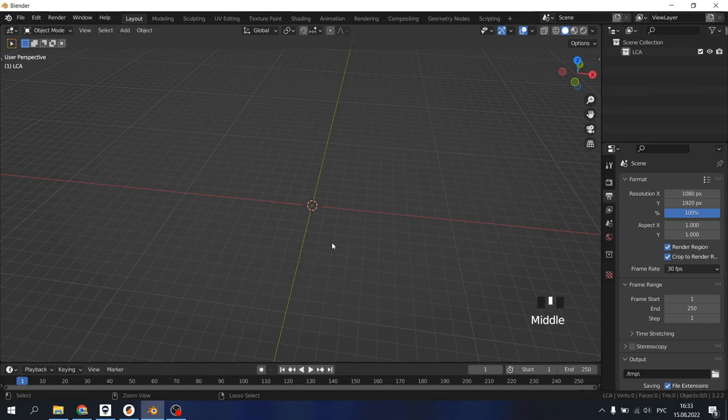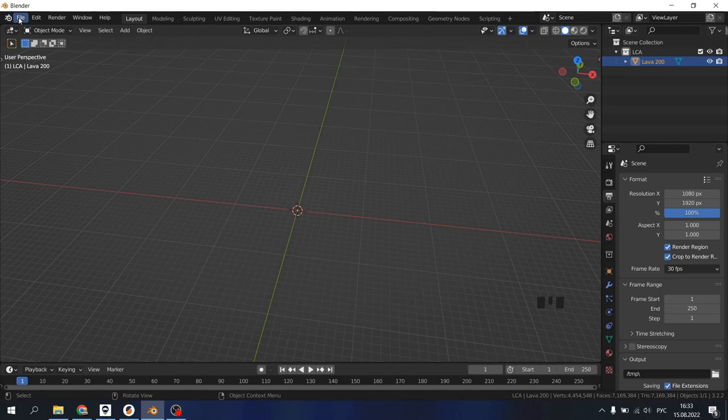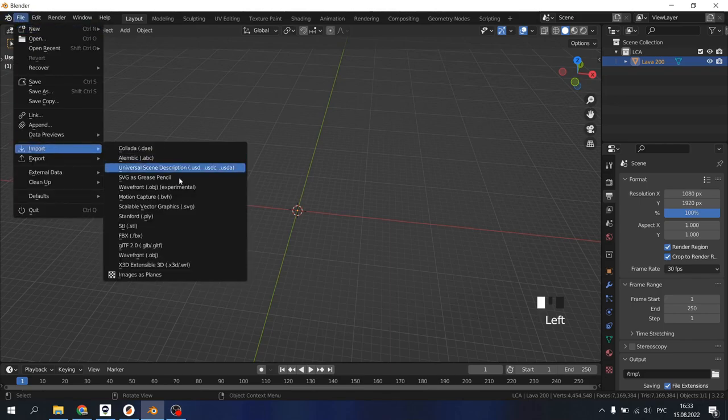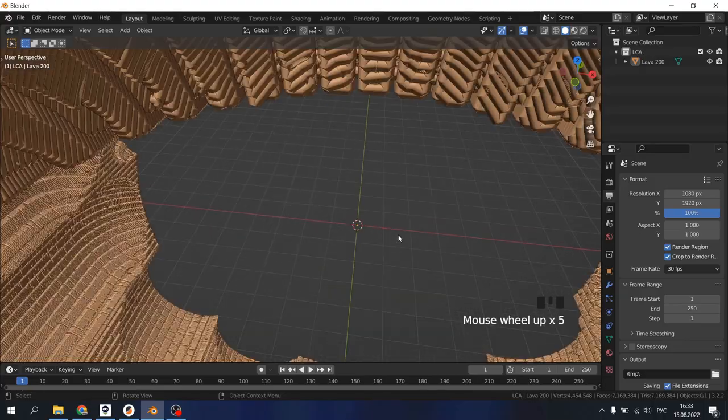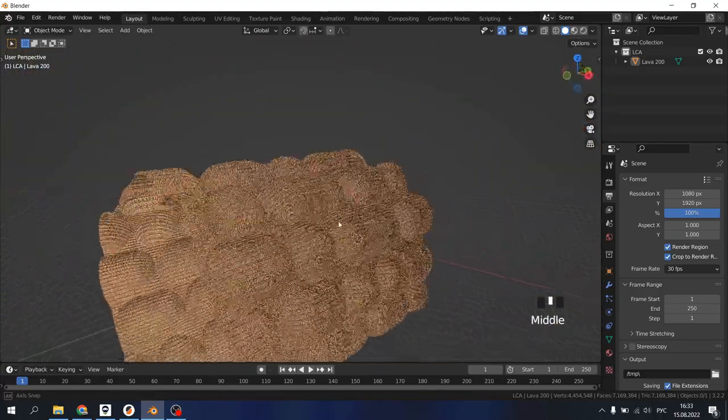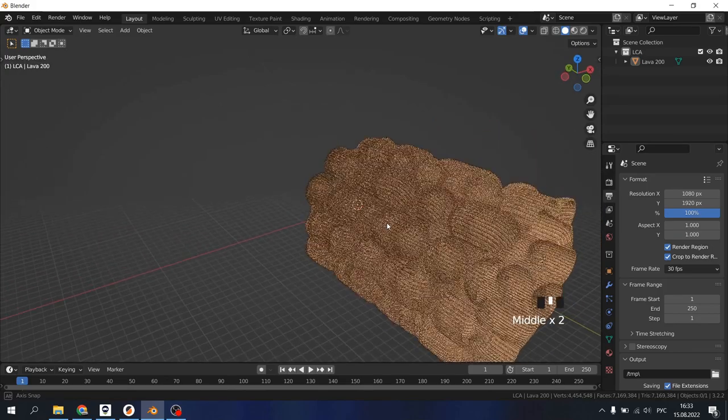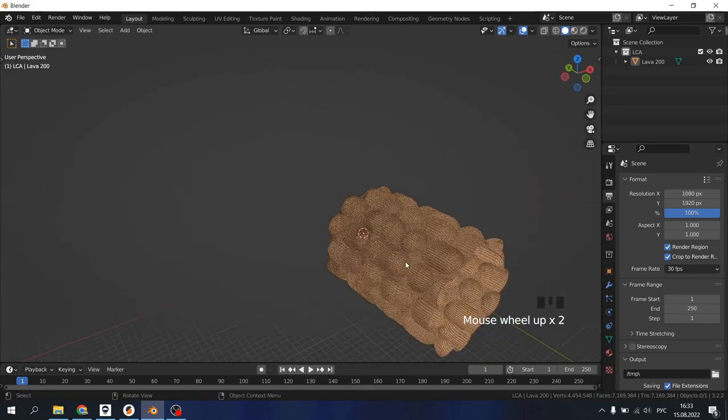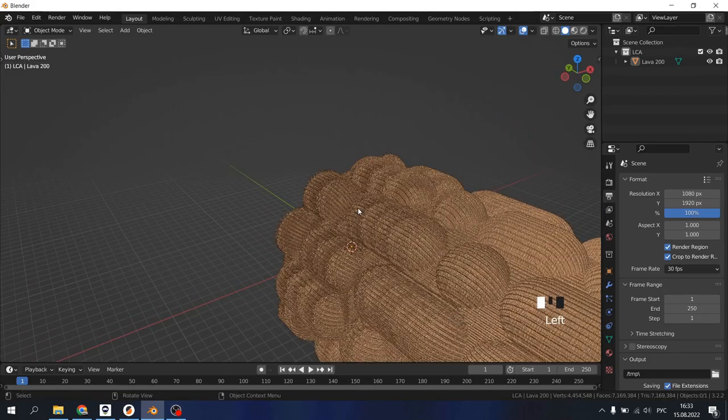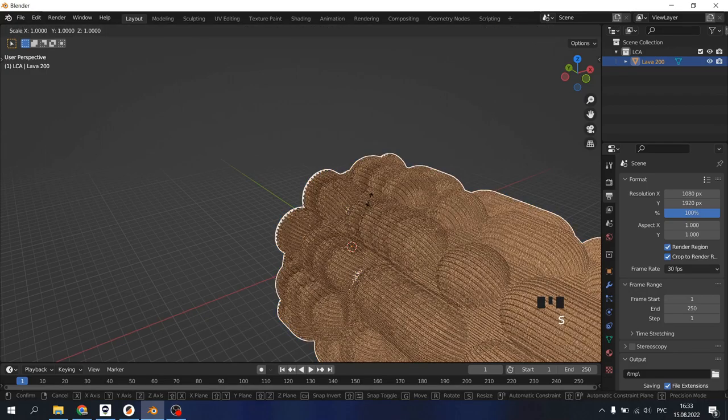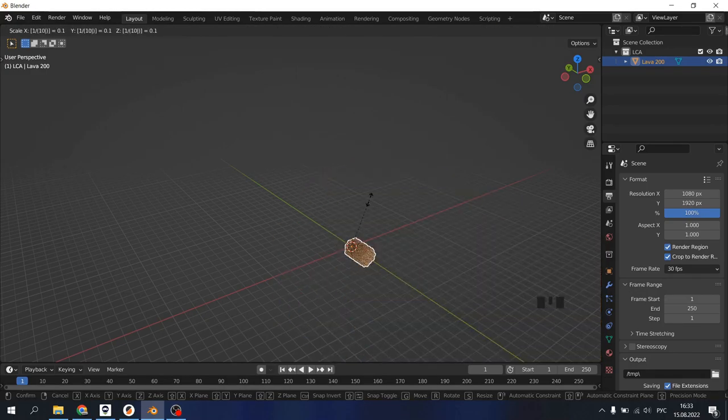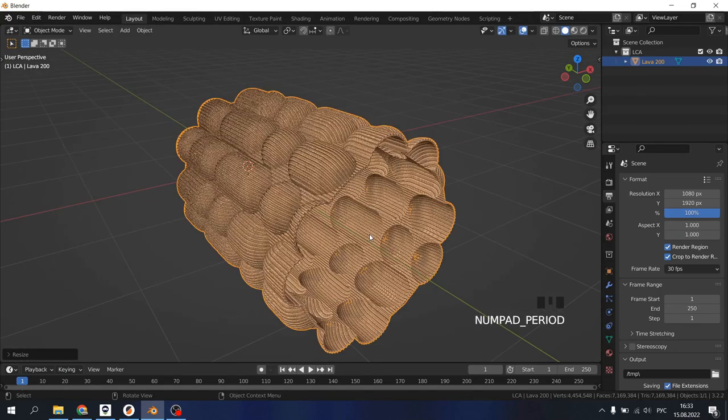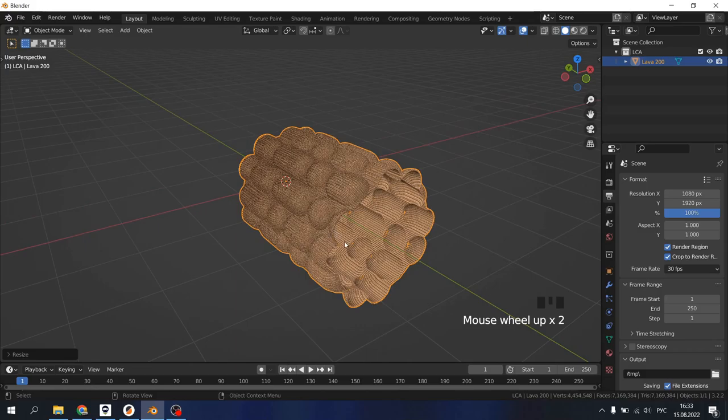I've already imported my OBJ, but to import yours you should go to File, Import, Wavefront OBJ and find your files that we created with PrusaSlicer. So here is my vase. It's already exported but it's really big for the scale dimensions that Blender uses. Select our model, press S, then slash and divide it by 100. Then press period to frame it and we'll be close to our model.